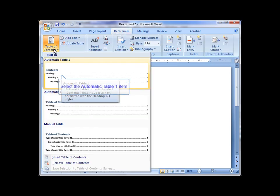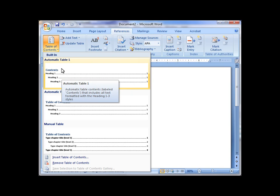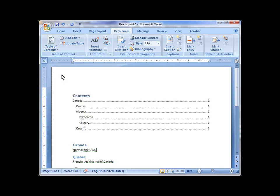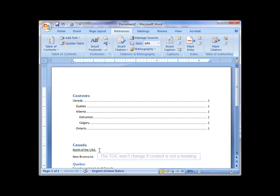I go in under my Reference, Table of Contents, and I'm using one of the default styles that's included. It inserts the Table of Contents, automatically putting in all of my Heading 1, Heading 2, Heading 3.